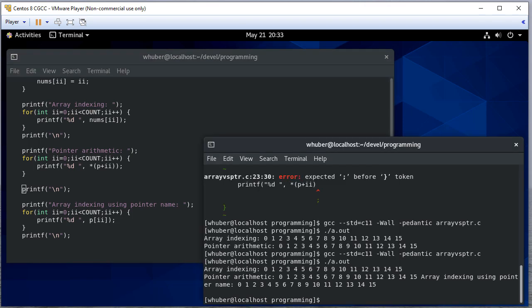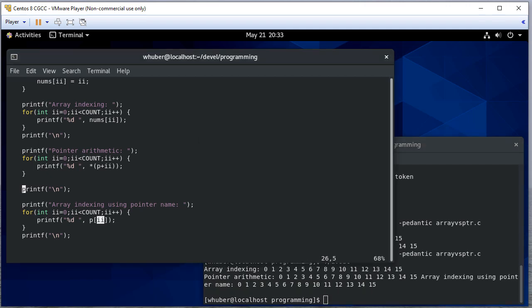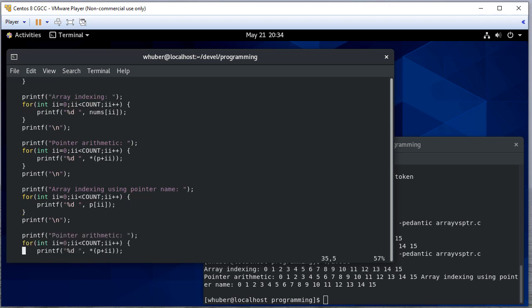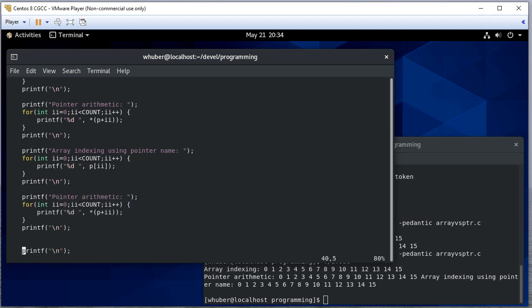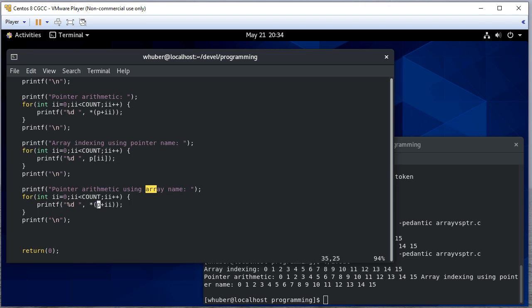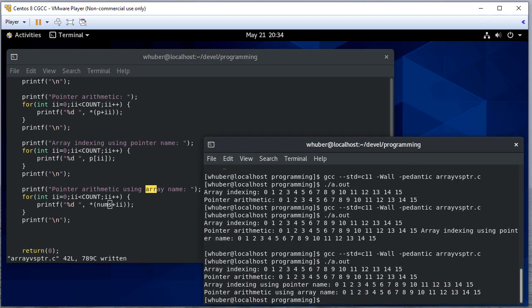But you'll notice it did print all those variable values using the pointer. So I think a reasonable question at this point is can I do pointer arithmetic with an array name? So here instead of p I'm going to use nums, which is the name of my array. And again it works.